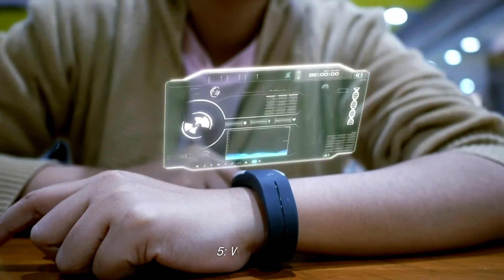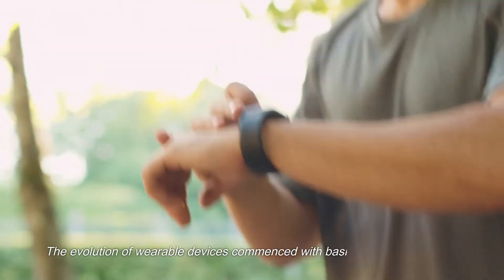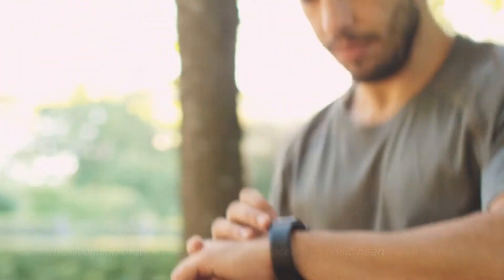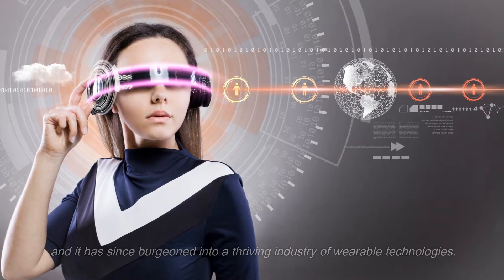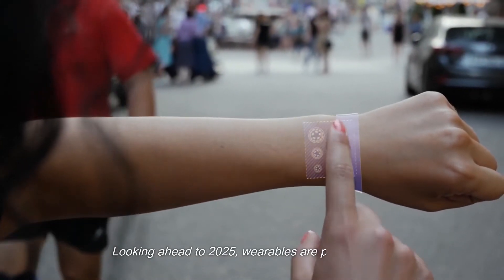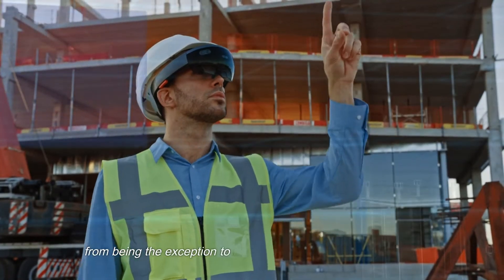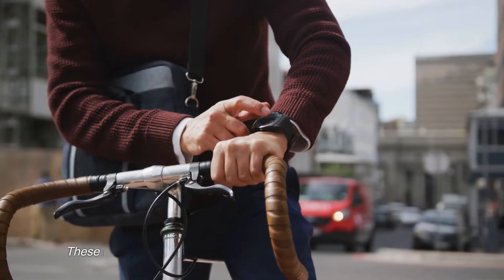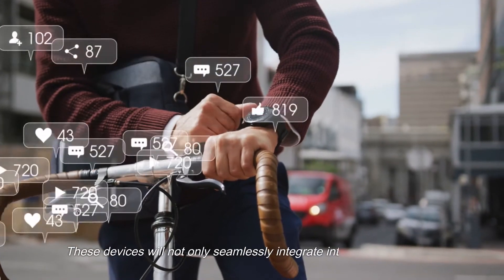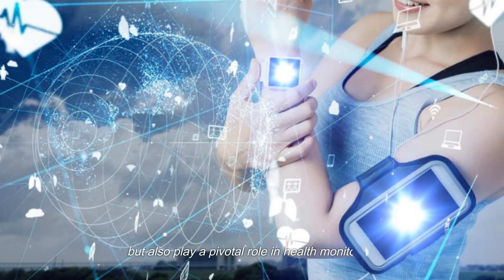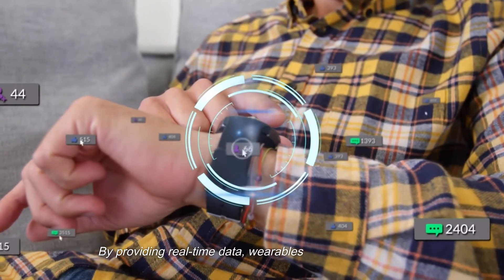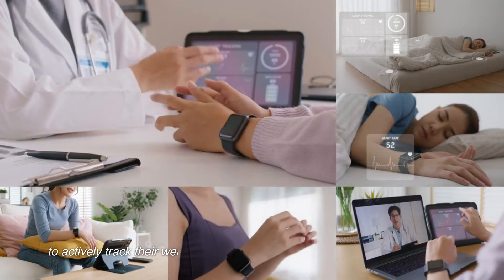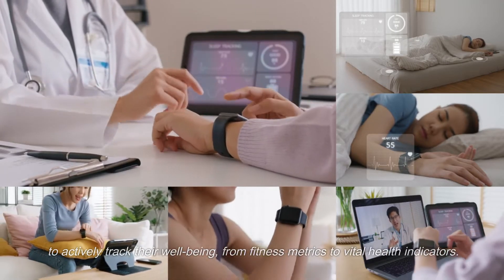5. Wearables. The evolution of wearable devices commenced with basic heart-rate monitors, and it has since burgeoned into a thriving industry of wearable technologies. Looking ahead to 2025, wearables are poised to shift from being the exception to the norm, permeating everyday life. These devices will not only seamlessly integrate into our daily routines but also play a pivotal role in health monitoring. By providing real-time data, wearables will empower users to actively track their well-being, from fitness metrics to vital health indicators.